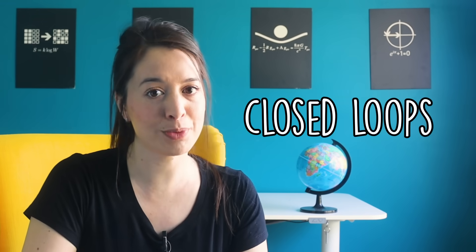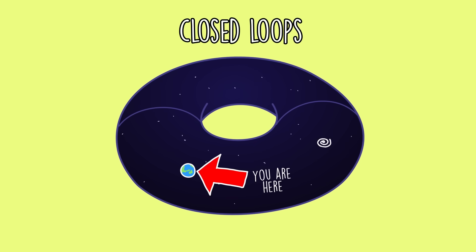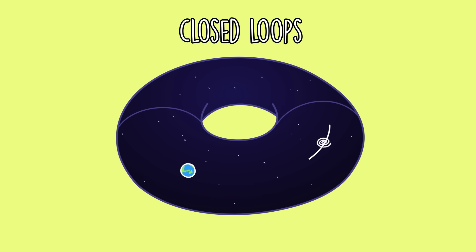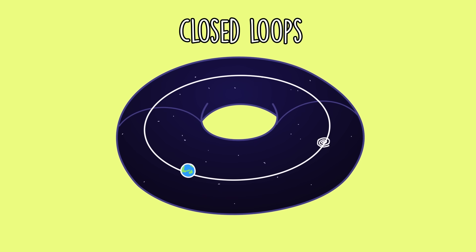Specifically, cosmologists are looking for what they call closed loops, those loops where light can reach us from multiple directions. This might look like the same galaxy in two different parts of the sky.